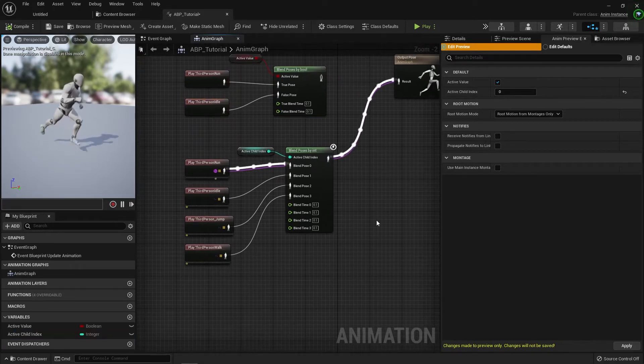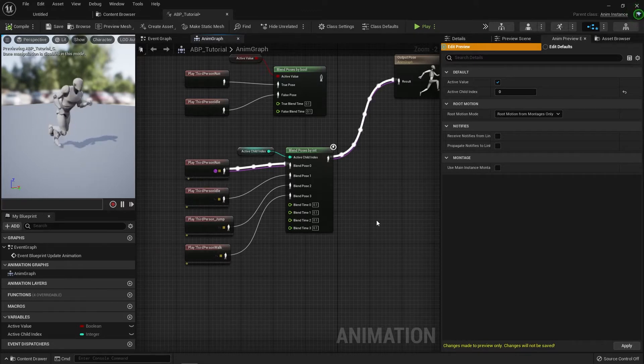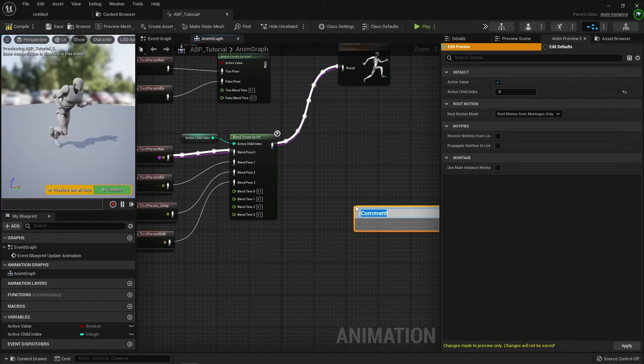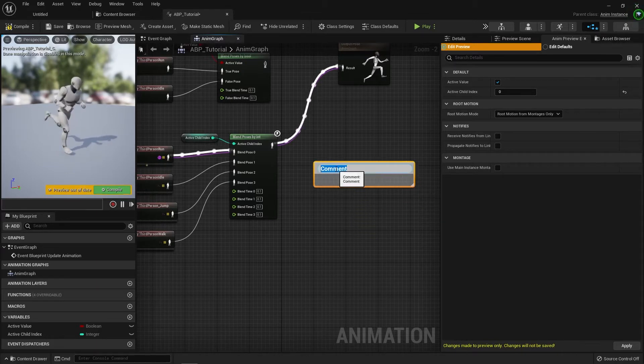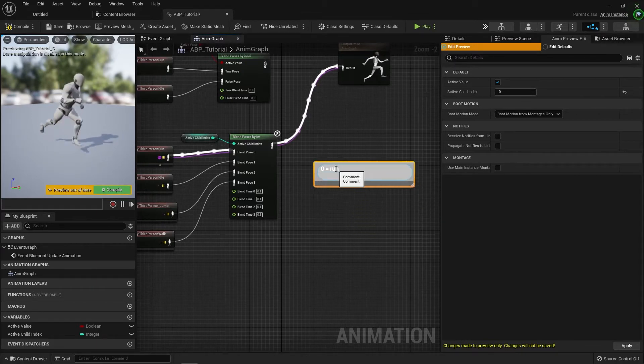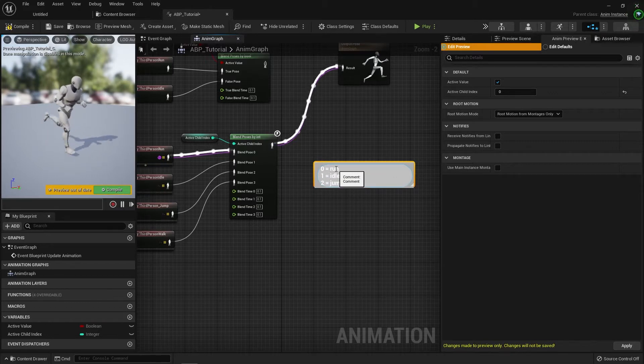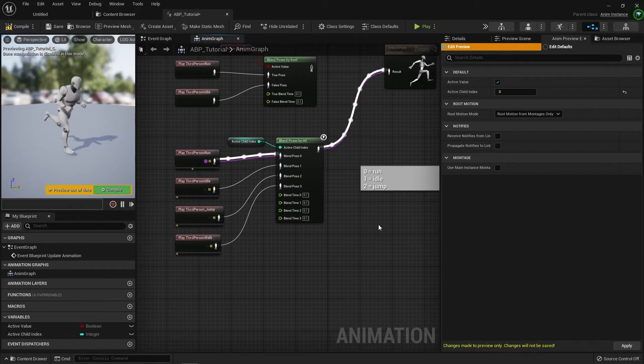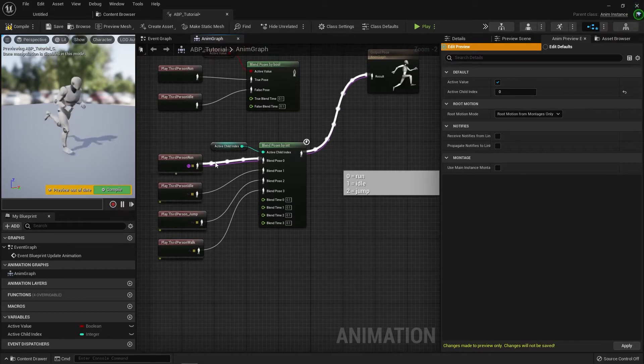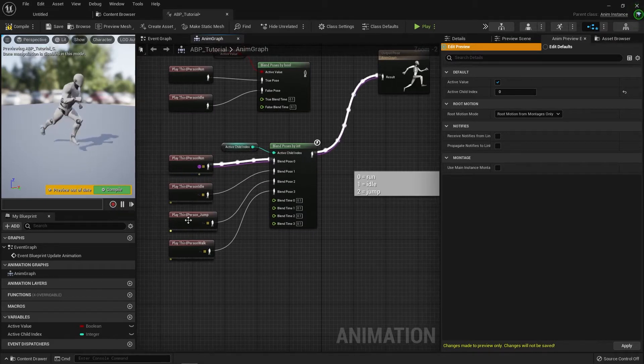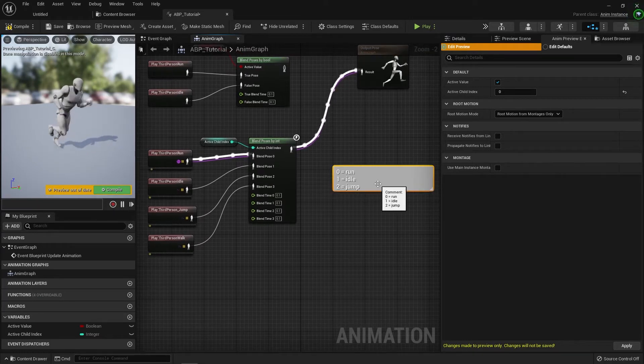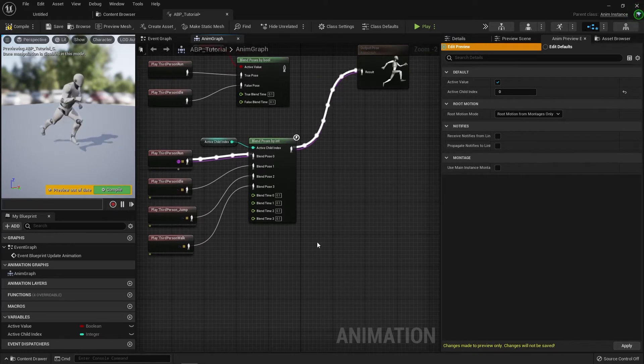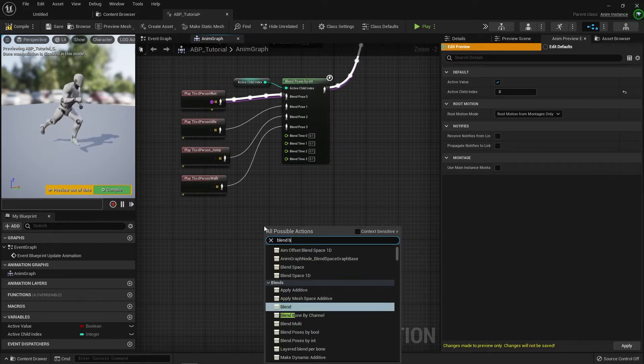However, in some cases, using an integer value isn't very clear. You can't understand what it is. You might need a comment box to decide zero equals run, one equals idle, two equals jump. It's not very practical for outsiders or people at first glance to look at and kind of quantify what it's doing without reading, especially if this does more than just plays an animation. If there's a state machine or something here, it can get really complicated. So there's a third option, called a blend pose by enum.